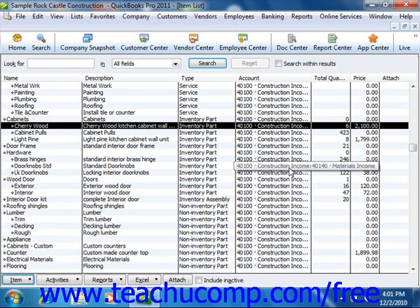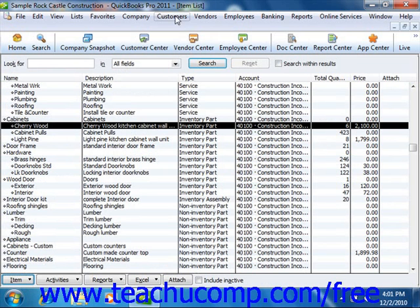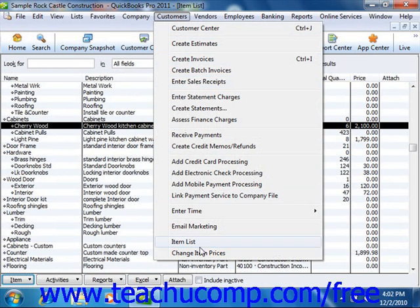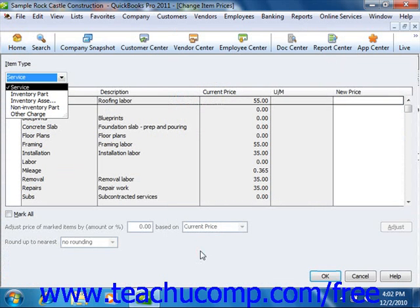If you would like to do this, just select Customers from the menu bar and then choose the Change Item Prices command. That will open the Change Item Prices window.